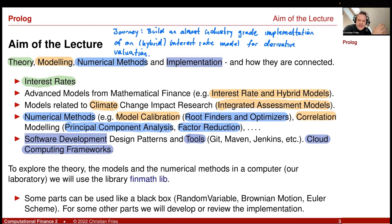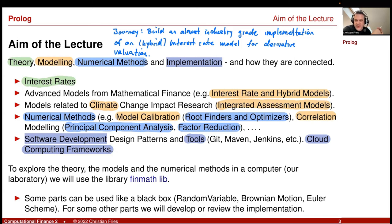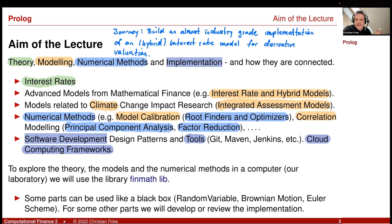Some parts used in this lecture were discussed in the previous lecture on numerical methods — for example, the implementation and abstraction of a random variable, a Brownian motion, or an Euler scheme. I will review this in the first session. But if you do not know this, it's sometimes okay to just treat it as a black box — something you can use to build larger models on top.